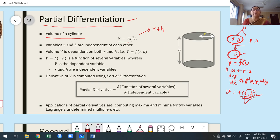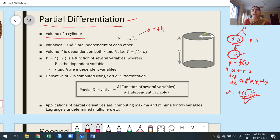Therefore, whenever the given function is depending upon more than one independent variable, we use another tool called partial differentiation. Partial differentiation is one of the tools to find out the derivative of a function that depends upon more than one independent variable. For example, V is a function of r and h — a function of more than one independent variable.